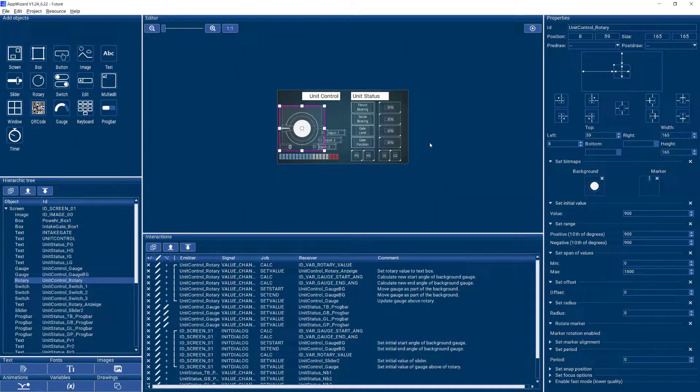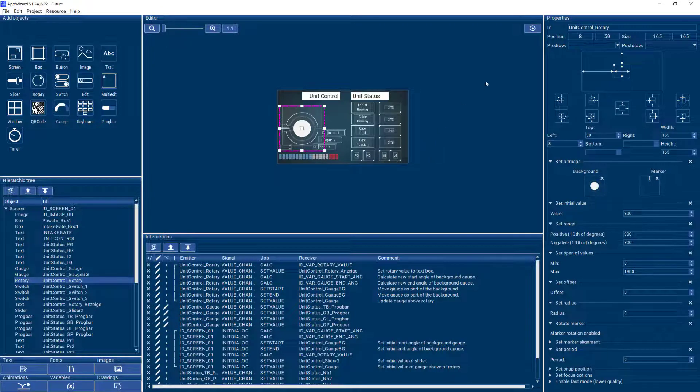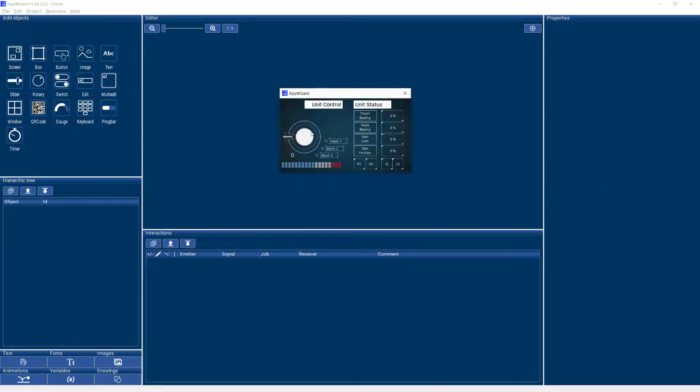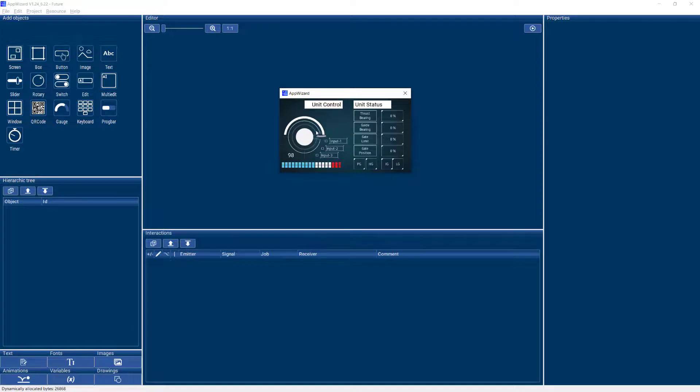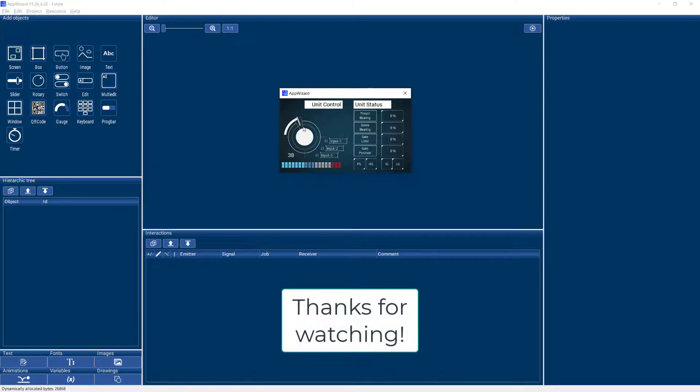So in a nutshell, this is what you can do with a rotary in AppWizard. I hope you enjoyed this video. Please make sure to check out our other videos on AppWizard. Thanks for watching.